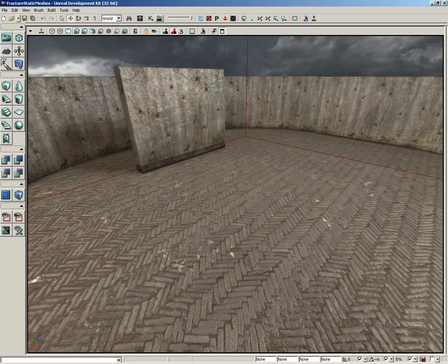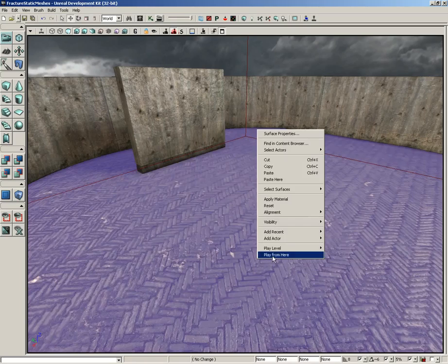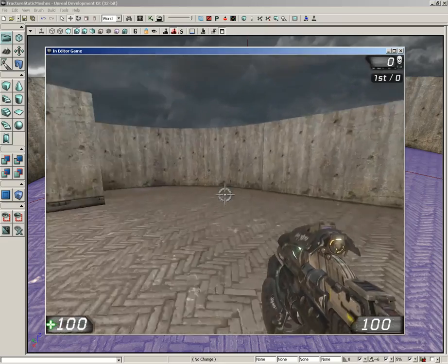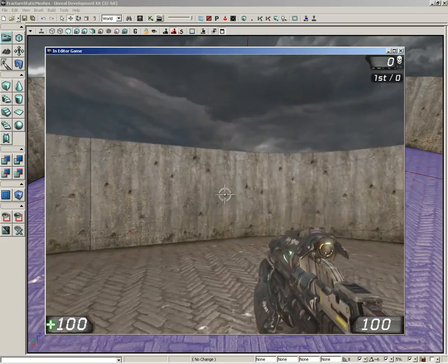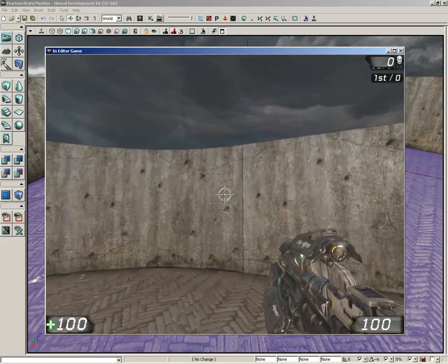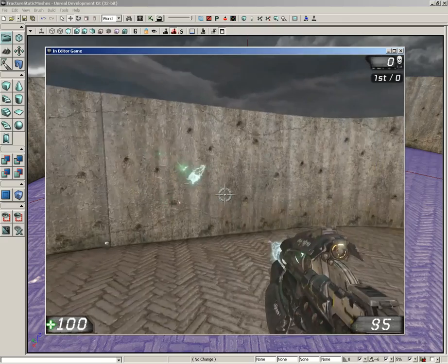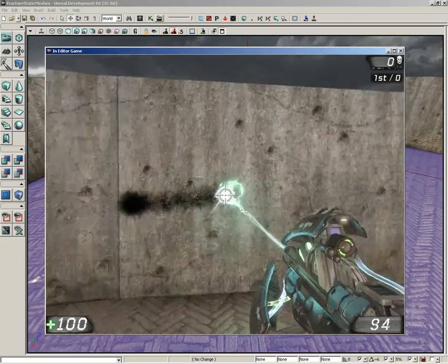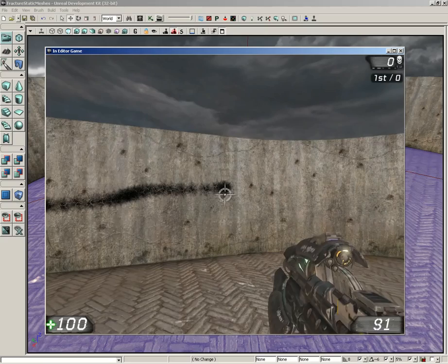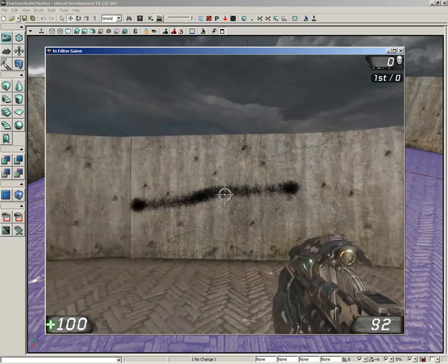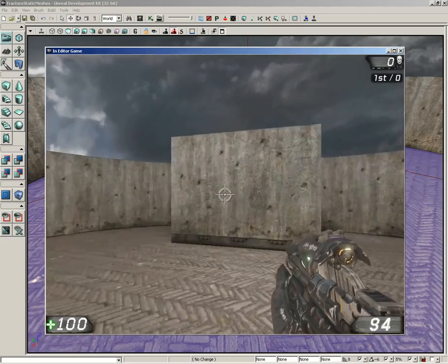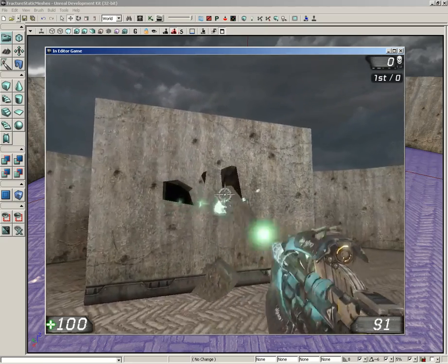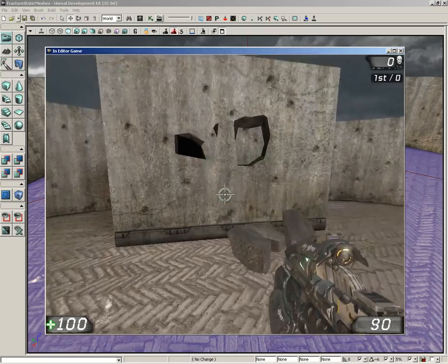I've got a fractured static mesh set up here in this level. I'm just going to drop in. Now all these exterior walls, these are just regular static meshes. I can shoot them and nothing happens. It's pretty much what we expect from static meshes.